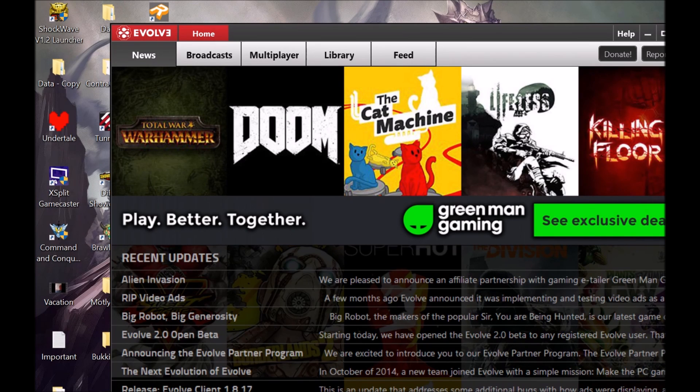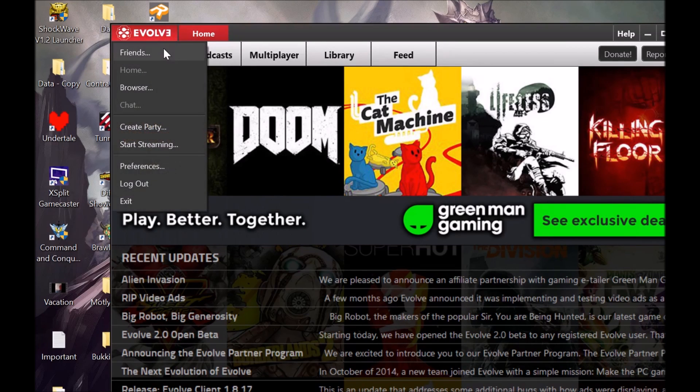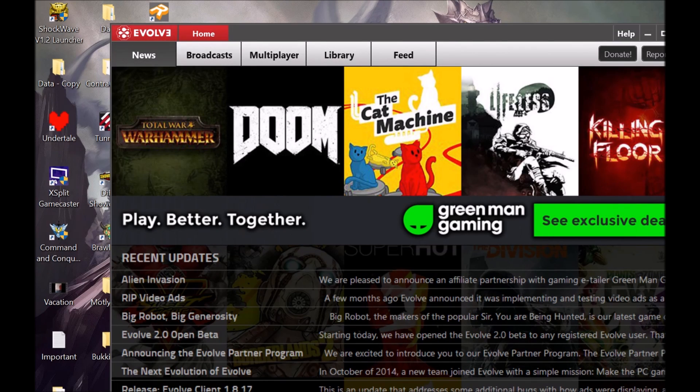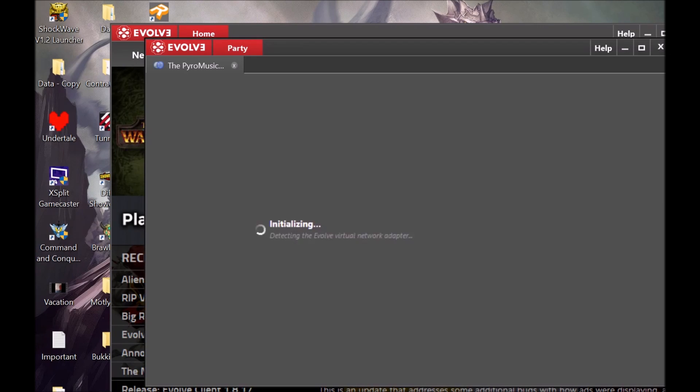So to get Evolve working for Windows 10, for the first people that first download it, see what you're going to do is: If your friends are inviting you, they're going to invite you to a party, correct? Okay, so if you get into the party...